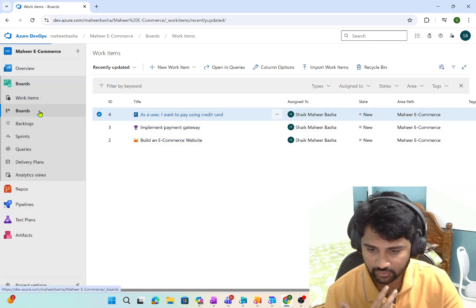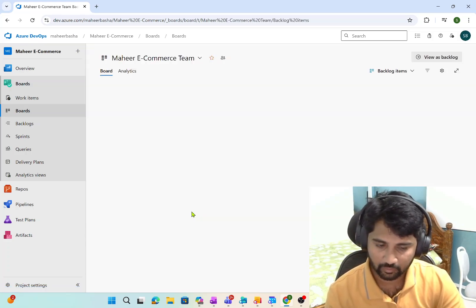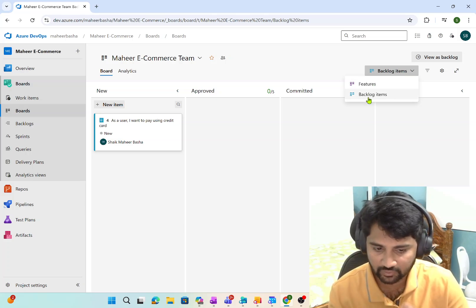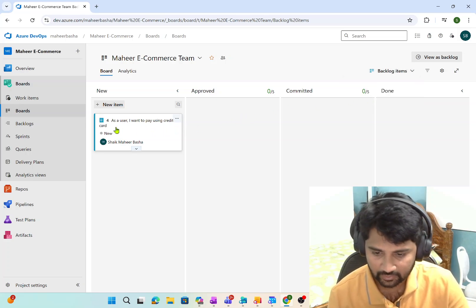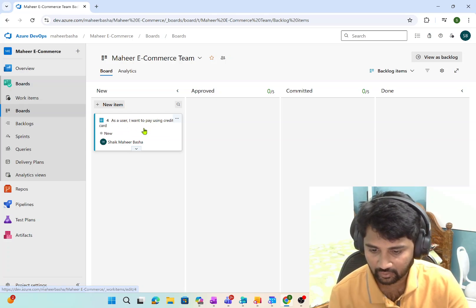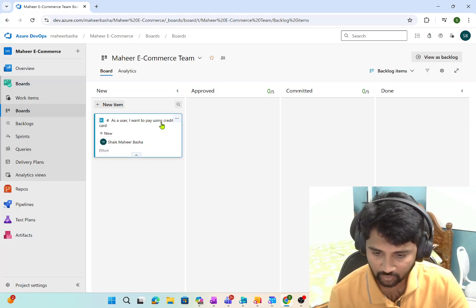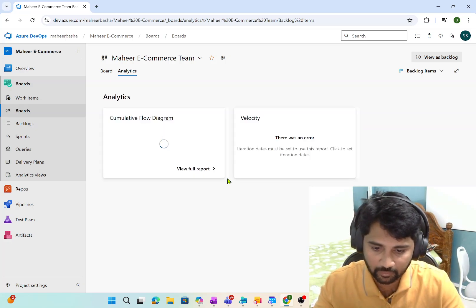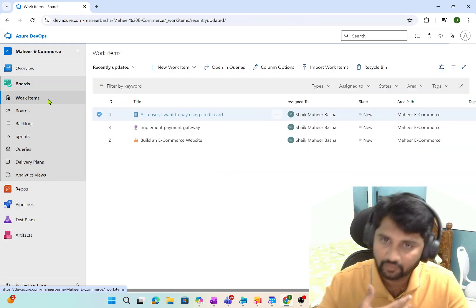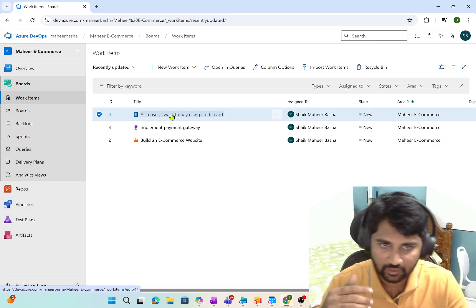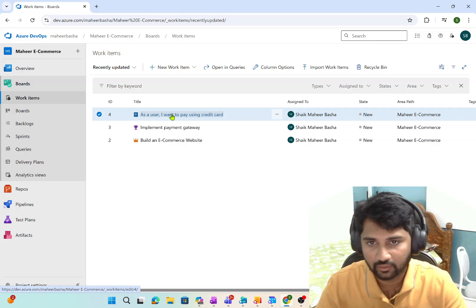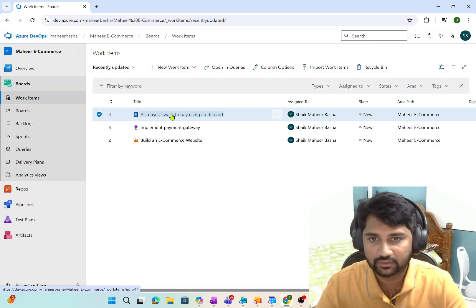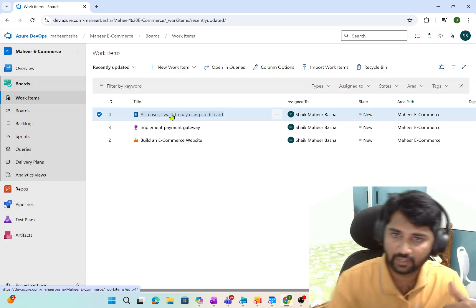If you go to Boards, you can see the same thing there. When I go to the Boards, let's assume I'm a developer who has to work on this project. They will mostly be using the Backlog Items view. You can see 'As a user, I want to pay using a credit card.' Now when I expand this Product Backlog Item, right now there is nothing — no task. What people can do is, once you have this Product Backlog Item, I as an engineer can create a task. One of the tasks may be to integrate the Stripe API for this credit card payment — that is one of the tasks.